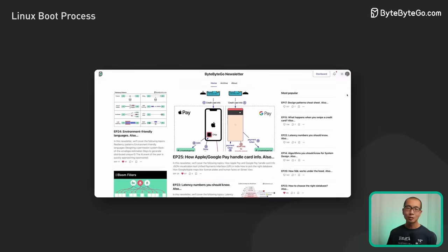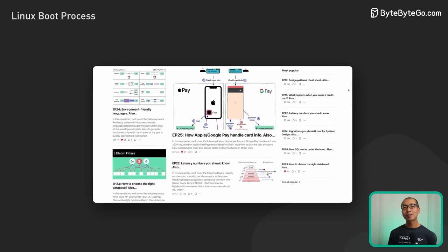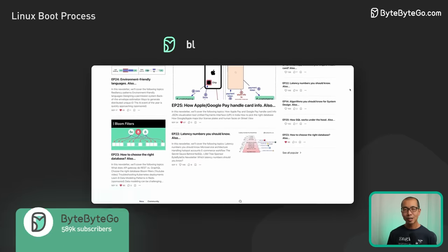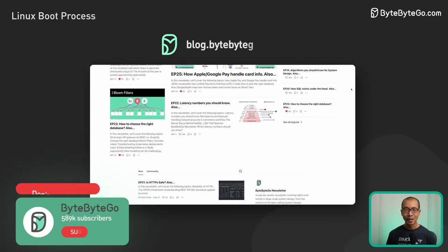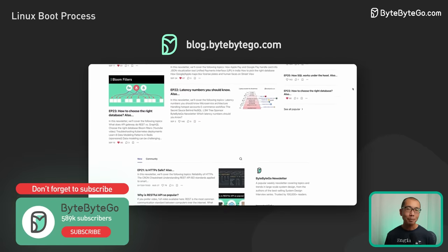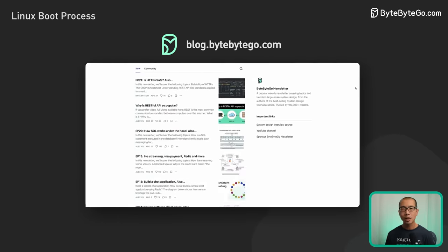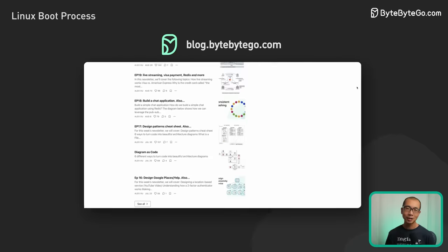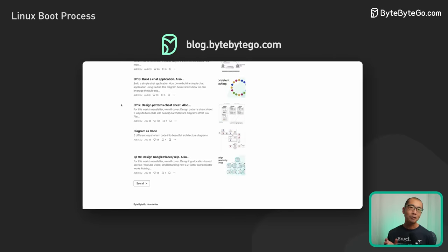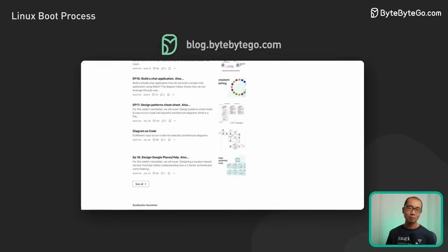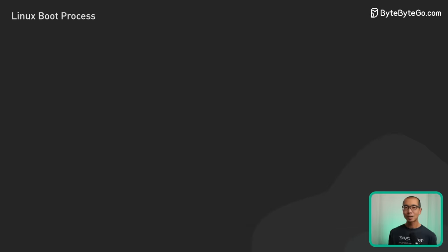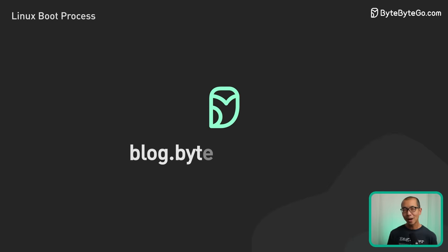If you like our videos, you might like our Systemd newsletter as well. It covers topics and trends in large-scale system design, trusted by 500,000 readers. Subscribe at blog.bytebigo.com.